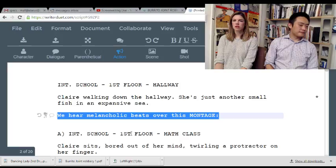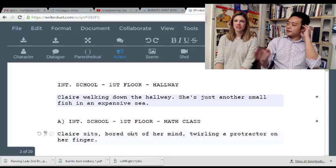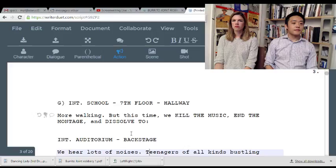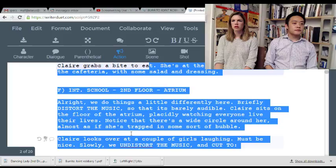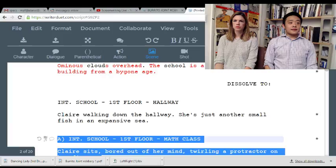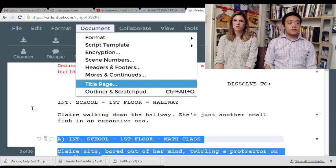Just, like, some chill music. Whatever. So she's bored a lot — I don't really care about any of this, do you? Just some salad. Yeah, it's just a lot of walking around the school.